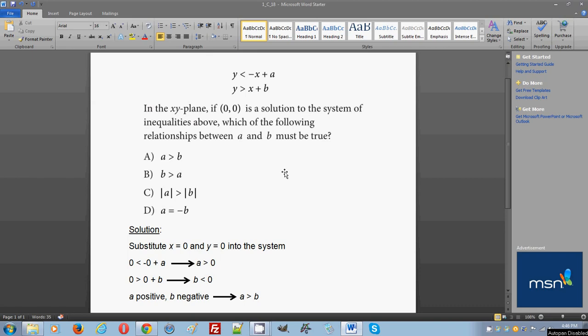This problem is problem number 18, section 4, where the calculator is allowed in practice test number 1.